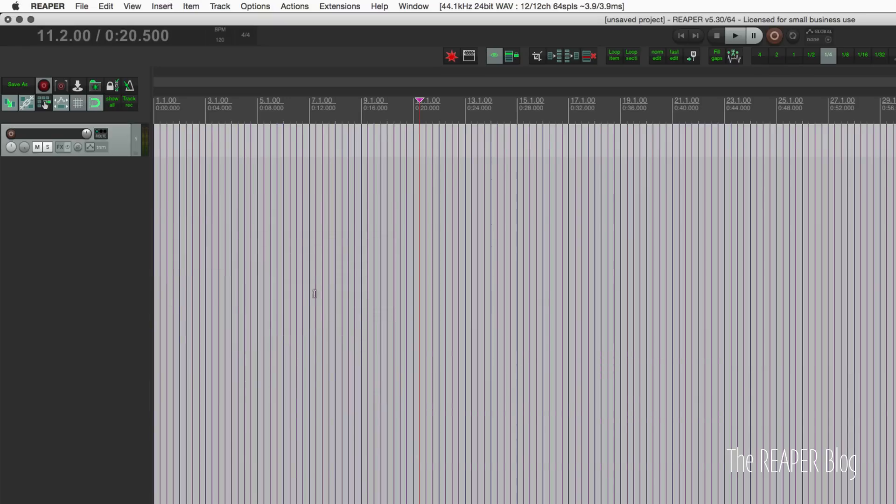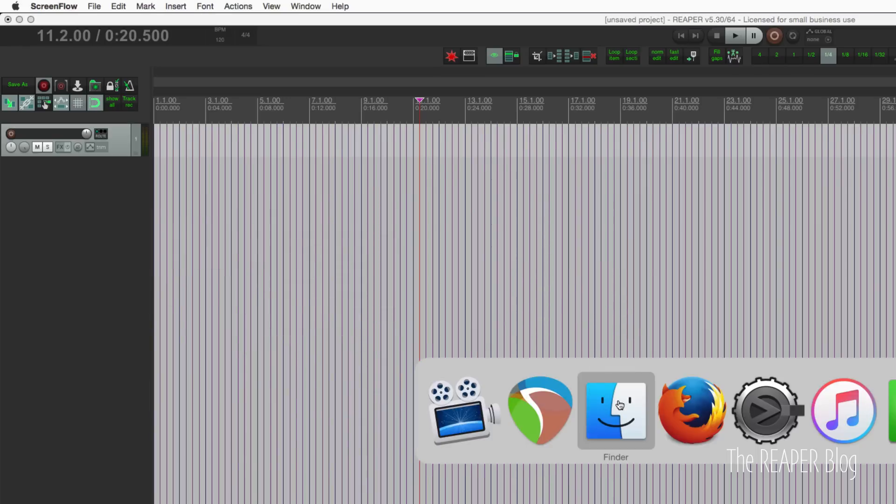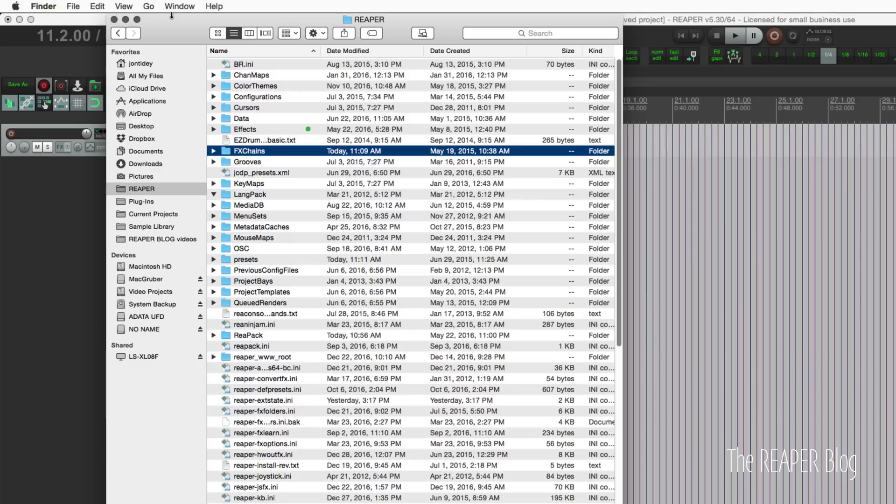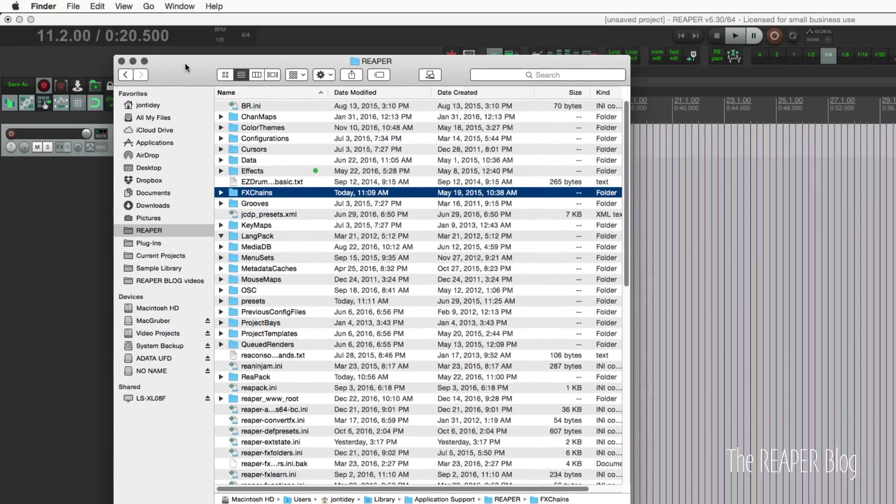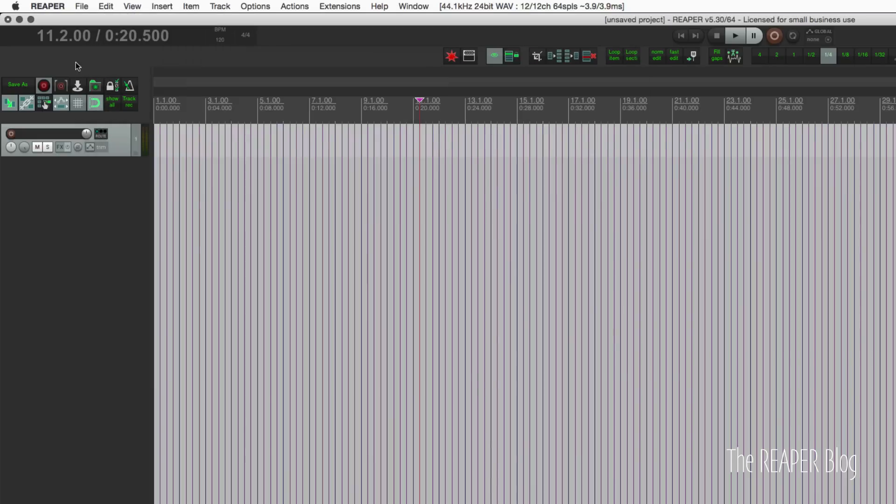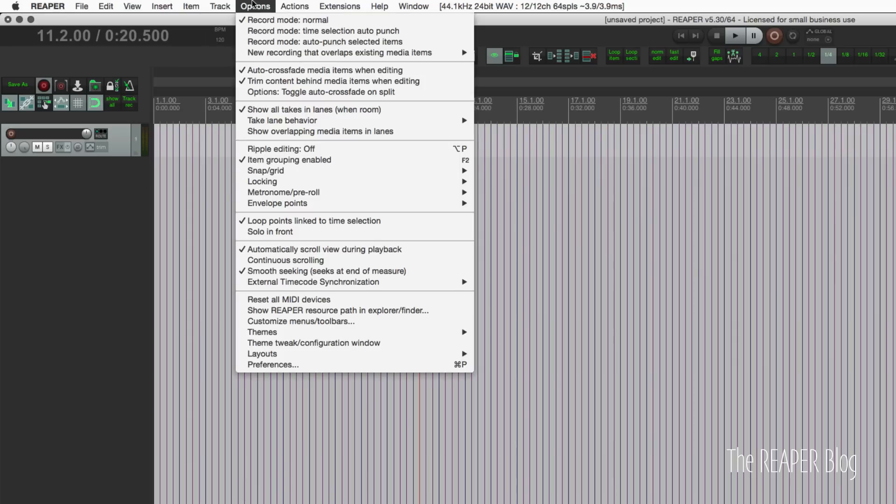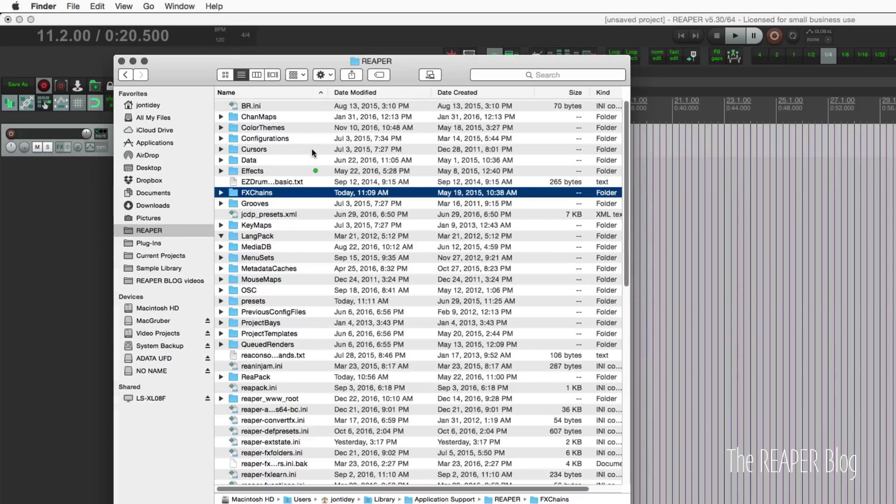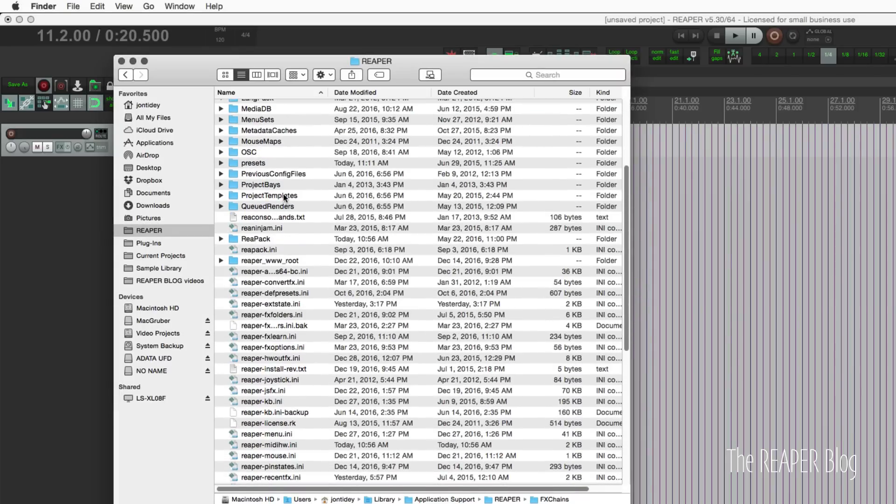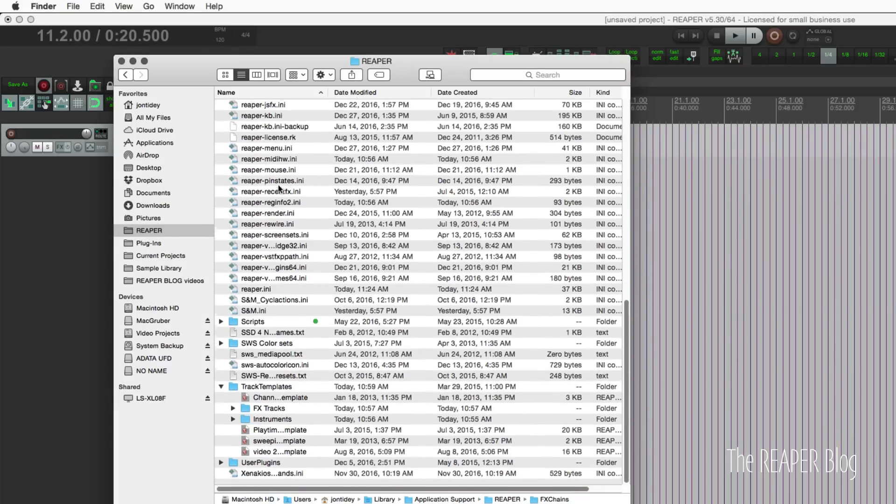So let's look at how we do that in Finder. I'm looking at my Reaper resources folder. You can also find that by going to the options menu and show Reaper resource path in explorer slash finder. Brings up the same window there. And we're looking at the track templates folder.